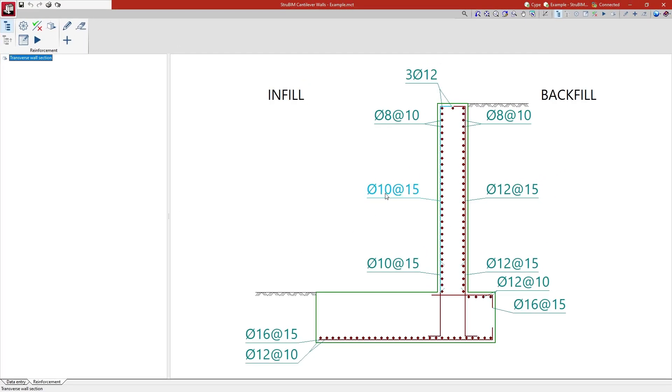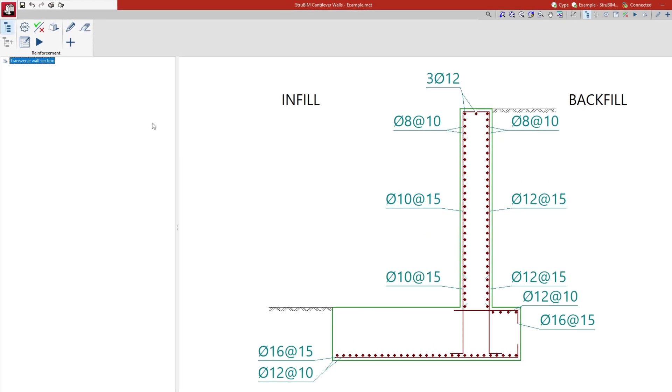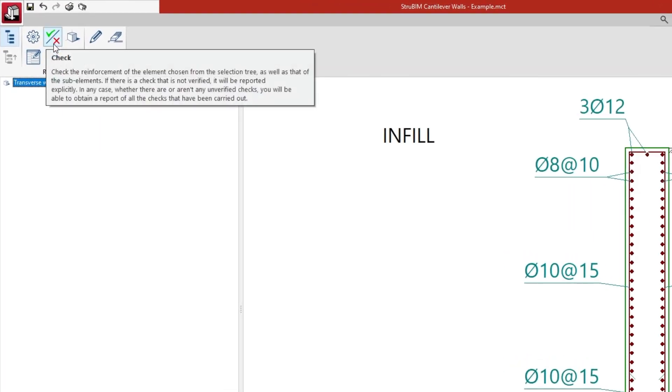In the Reinforcement tab, we can consult the reinforcement, modify it, and check its compliance, or carry out the automatic redesign.